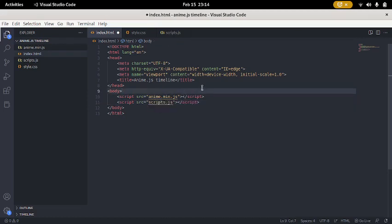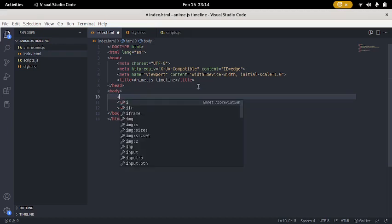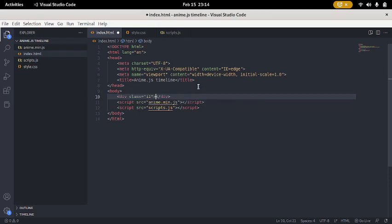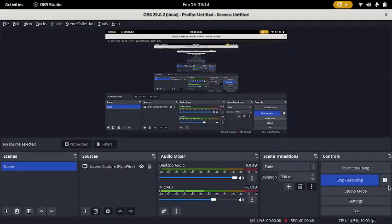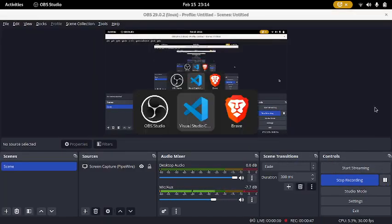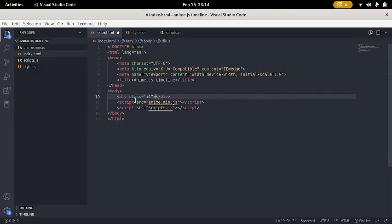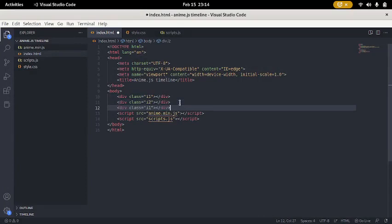So basically, the next thing we have to do is to make a div. I am going to say r1. So, I am also going to make a div called i2, and this one called i3.